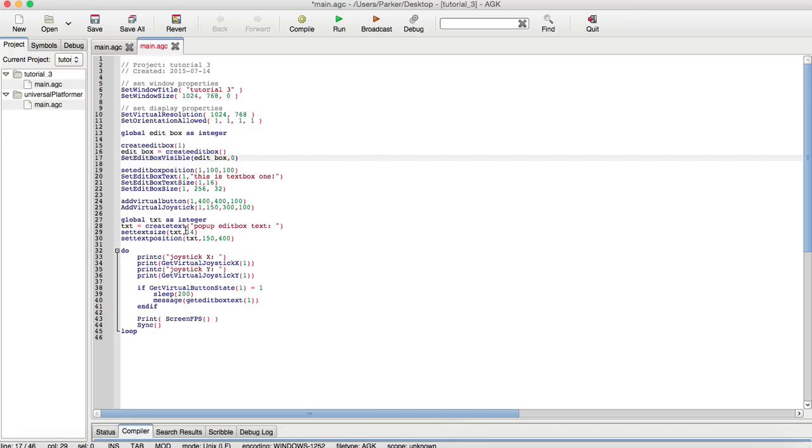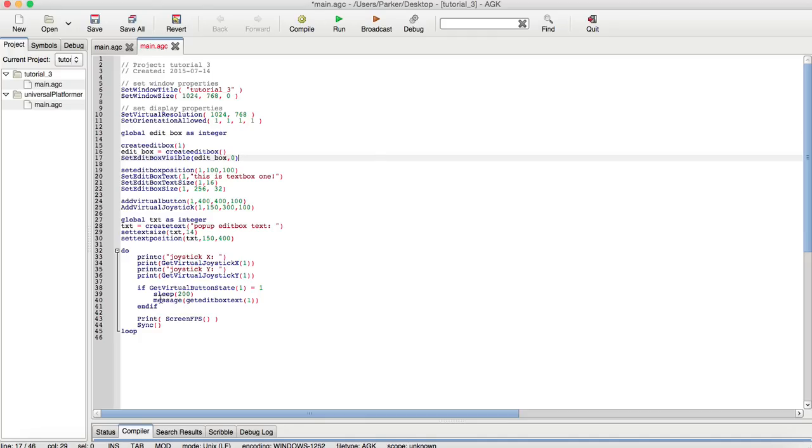As we have right here. So, when that state is equal to 1, meaning I pressed it, it will go to sleep for a little bit, because for some reason, there's not enough delay, so this comes up two times, but there's a function called message.